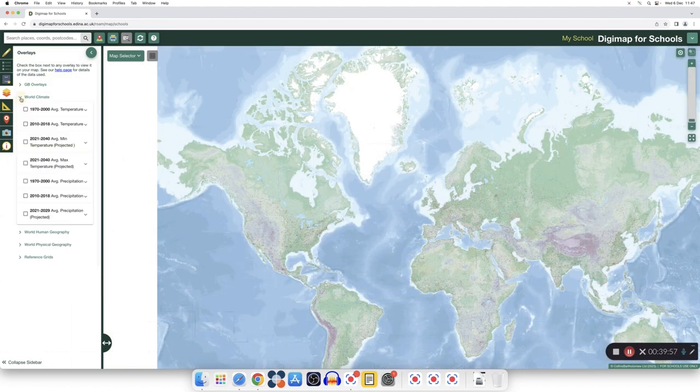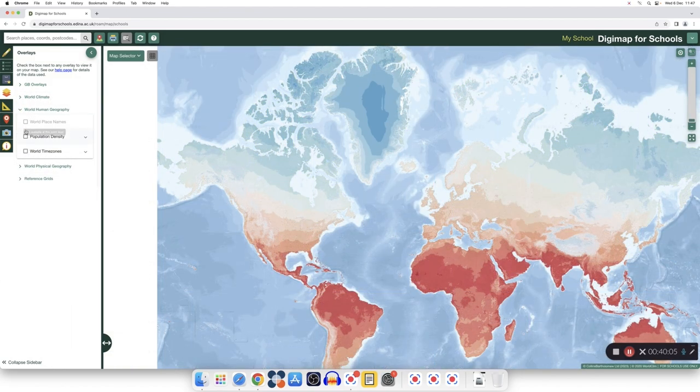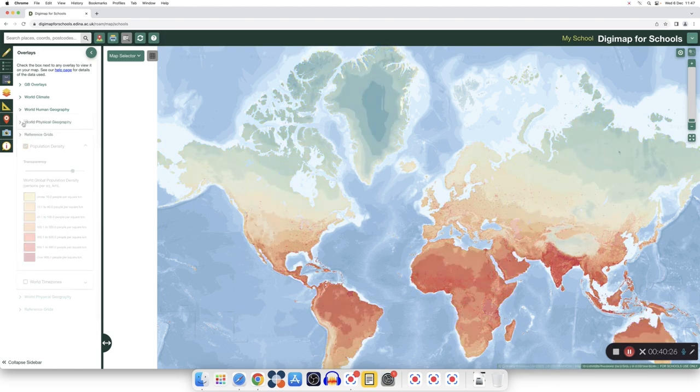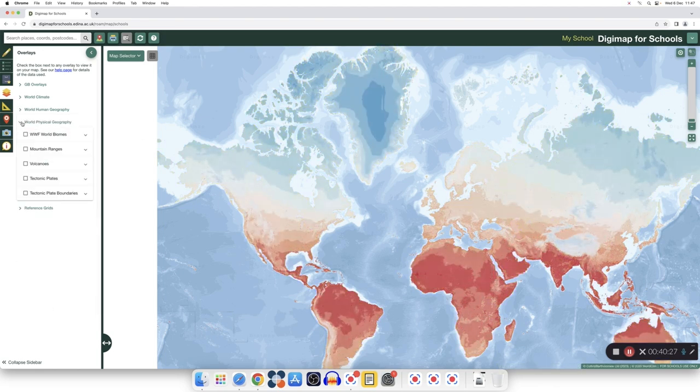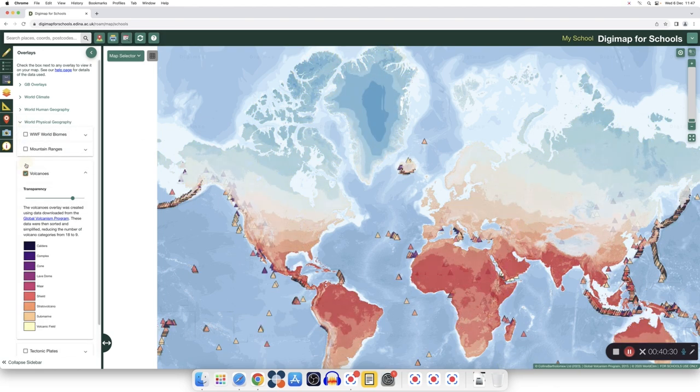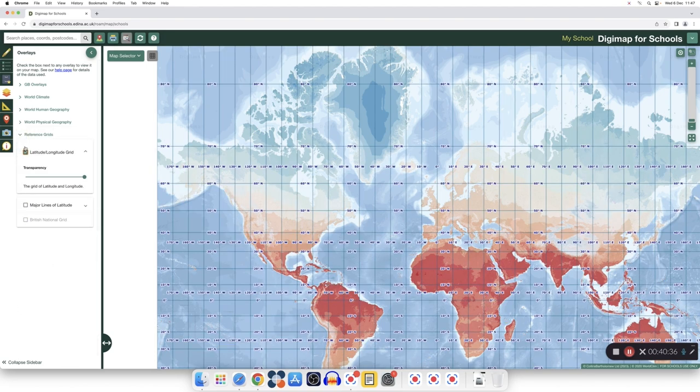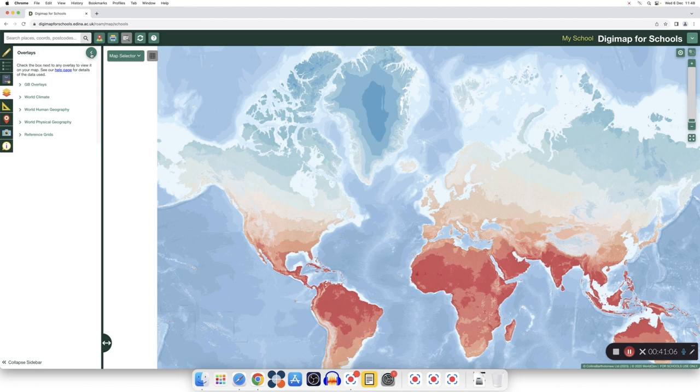At the world level, you can see overlays such as world climate, world human geography, like population density. You can also look at physical geography, and explore volcanoes, and tectonic plates, and you can look at the reference grids. You can engage in many different activities using the overlays.